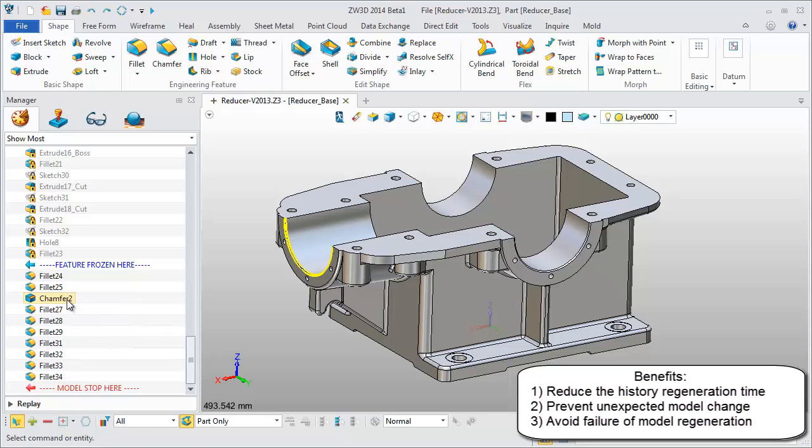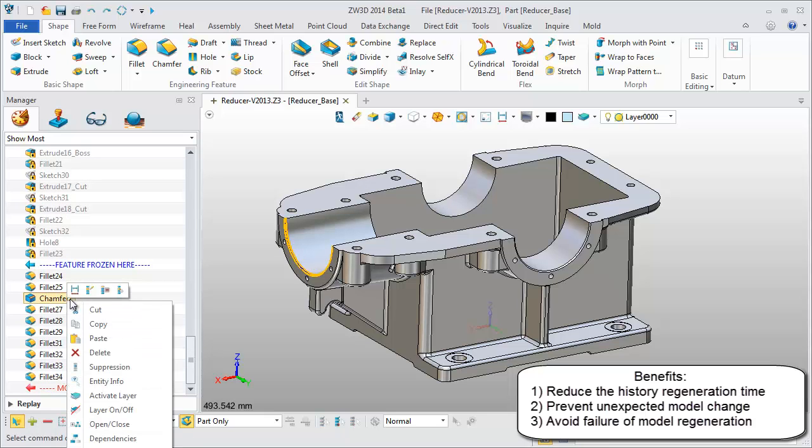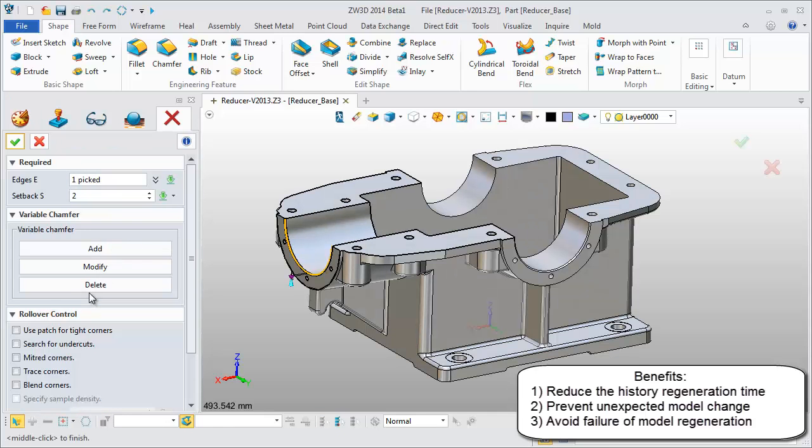Another important point is that it greatly reduces the History Regeneration time, since each regeneration is started from the Frozen bar.